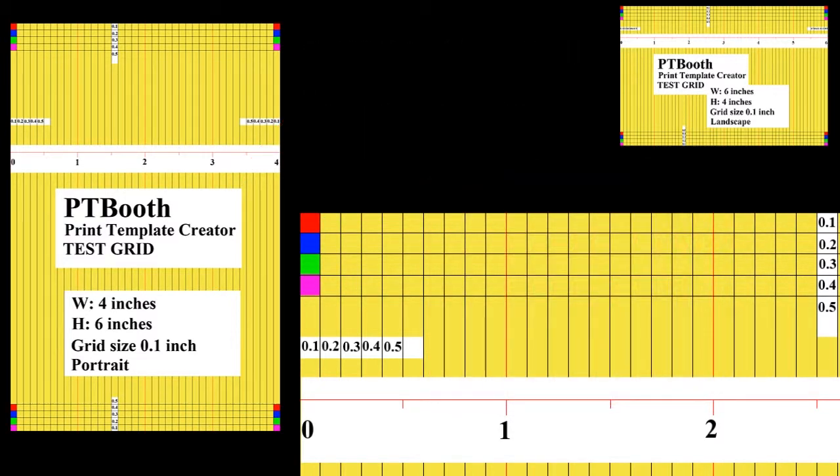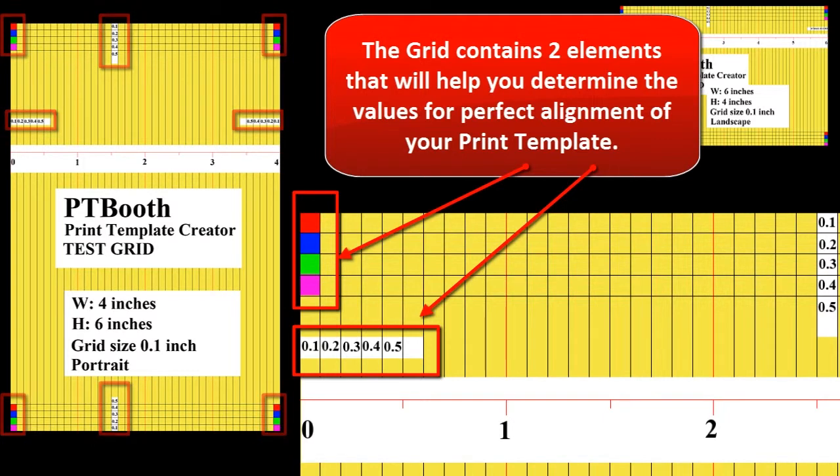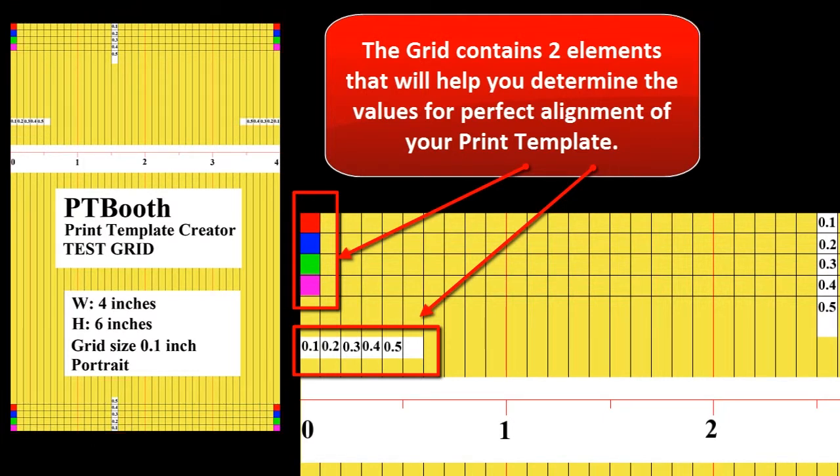The grid contains elements that will help you see what adjustments you need to make. On all sides of the test grid there are numbers, for instance 0.1, 0.2, 0.3, 0.4, 0.5, and also in all the corners of the grid there are four blocks of different colors.